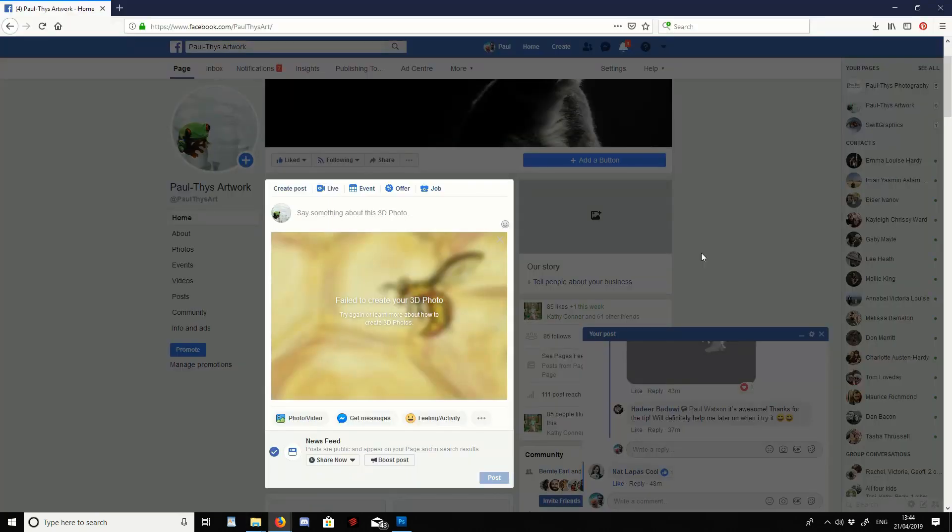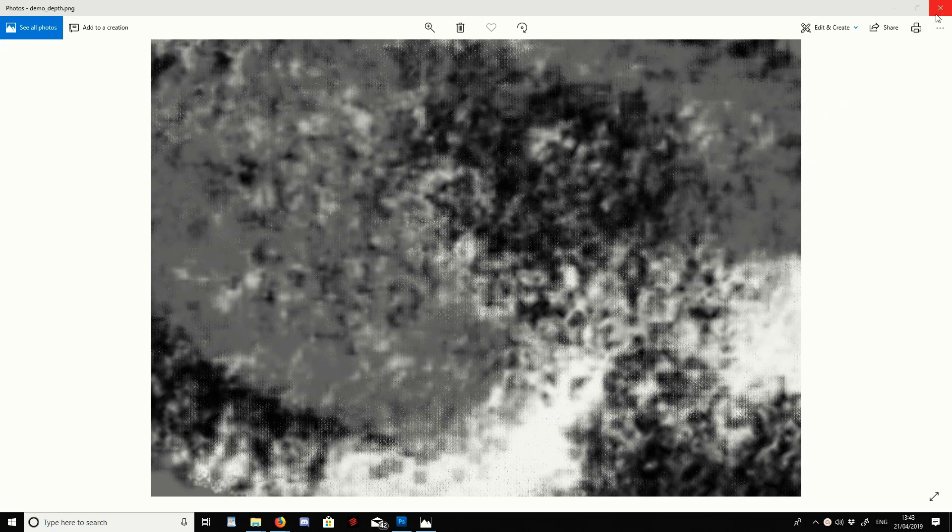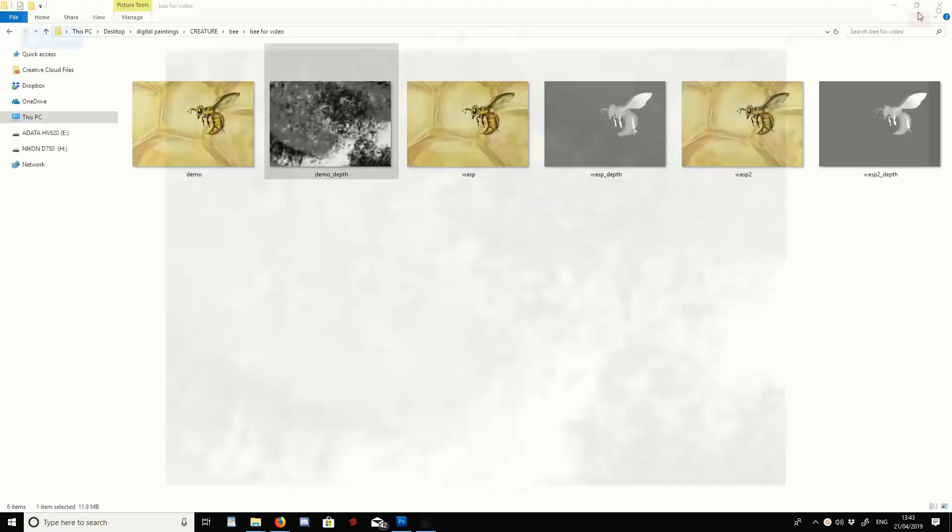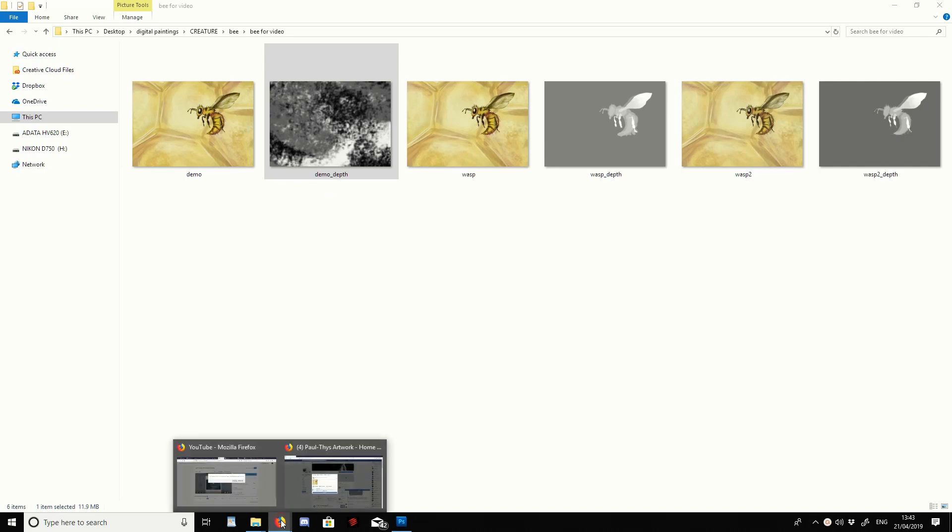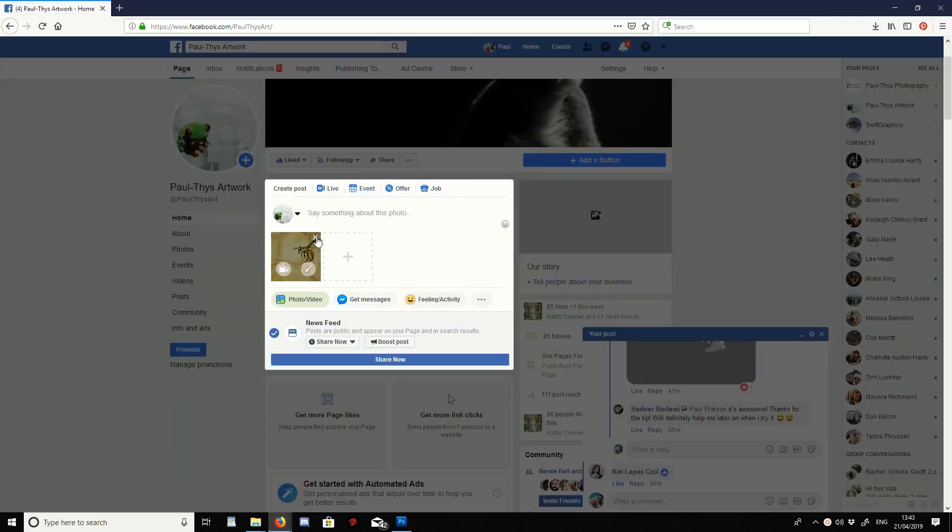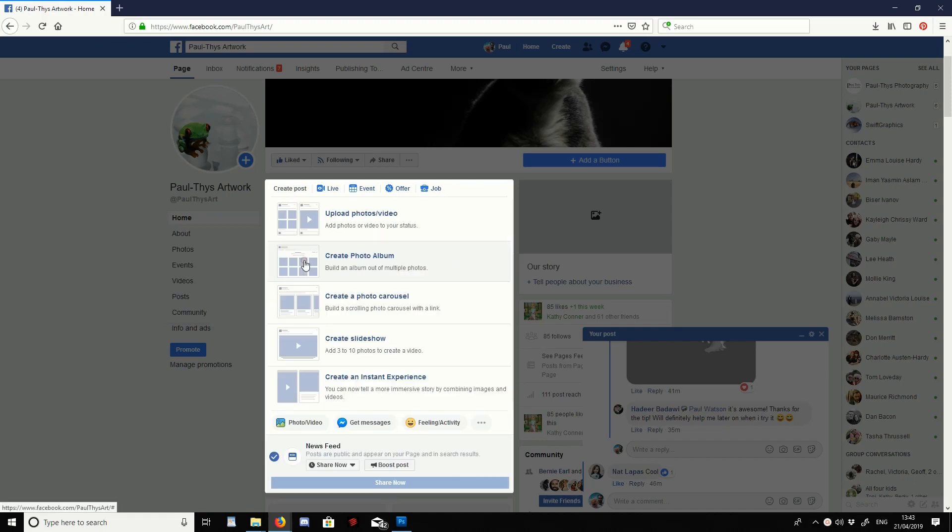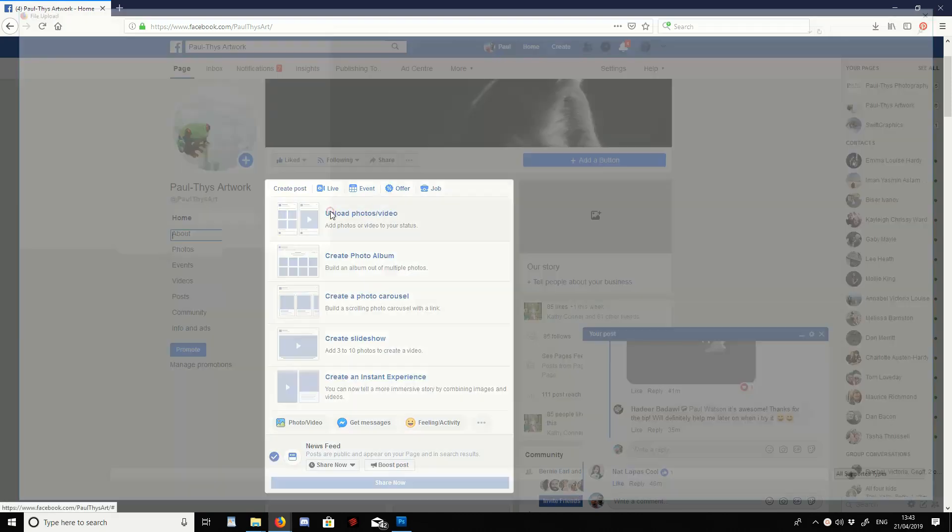The next problem is it's failed to create your 3D photo. Now, you've done everything else right. You can't work out what's wrong. Here's an example of a very busy depth map picture. There's a lot of detail in there. There's a lot of black, whites, and grays.